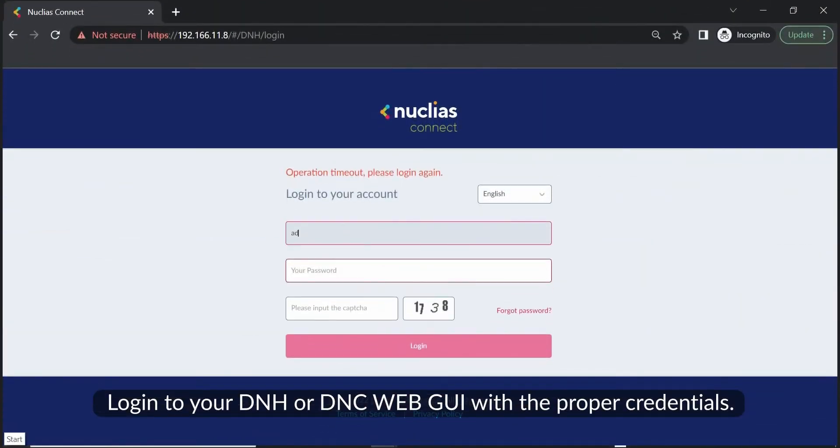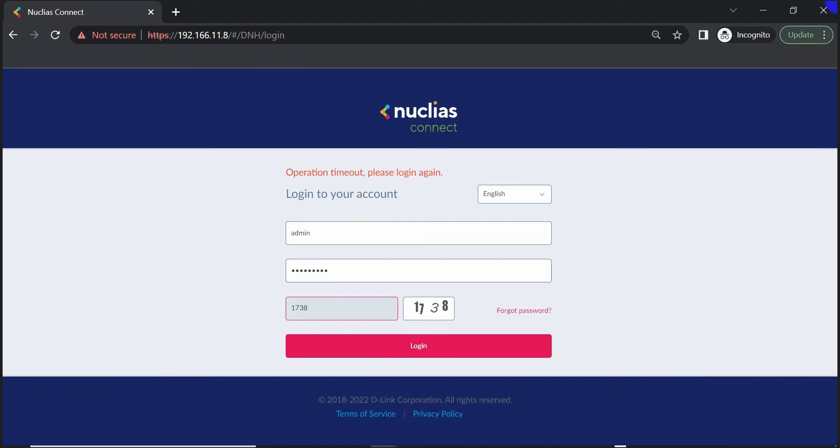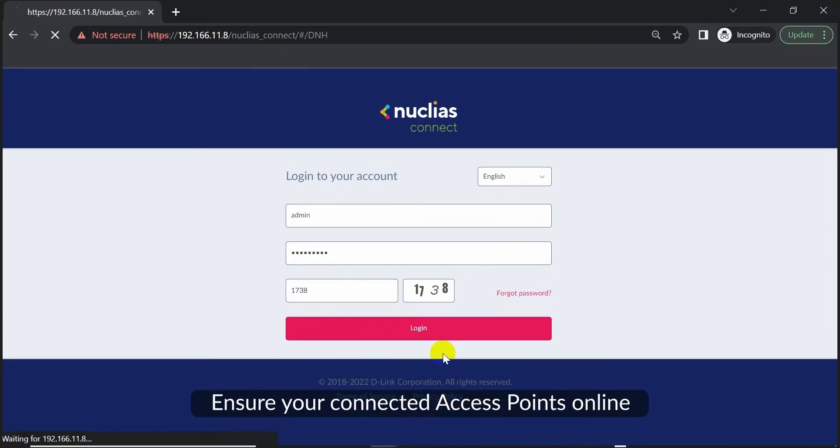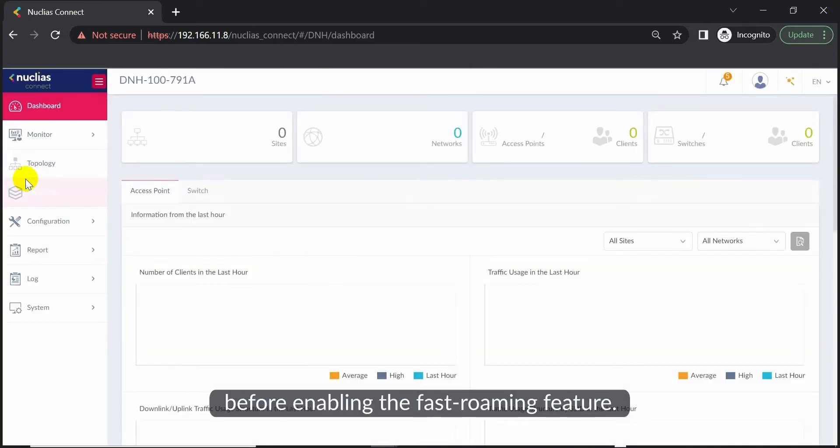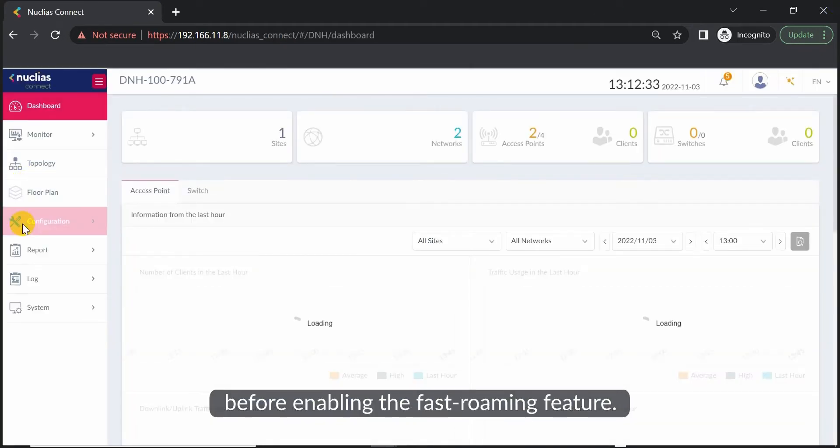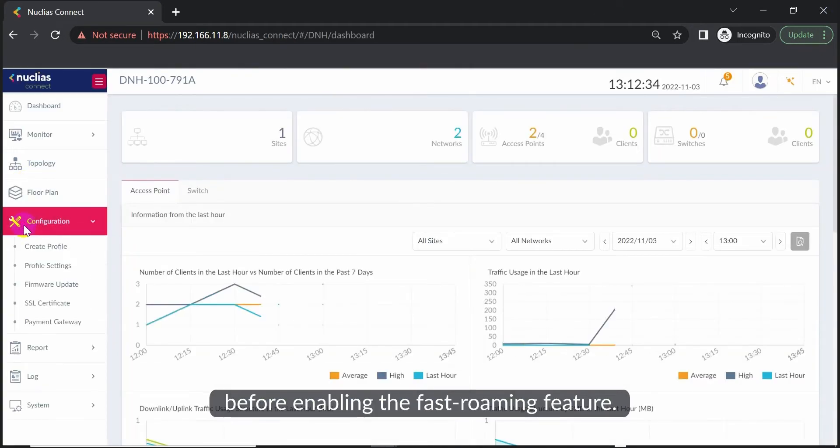Log in to your DNH or DNC web GUI with the proper credentials. Ensure your connected access points are online before enabling the fast roaming feature.